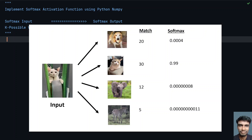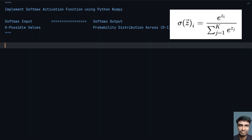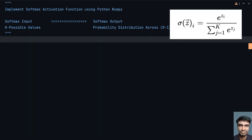Now let's look at the formula and implement it using Python. The softmax function is defined as: softmax(z) = e^z divided by the sum of e^z over all k possible values. This is the softmax activation function, and now let's implement it using Python.